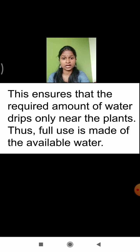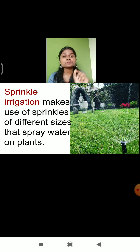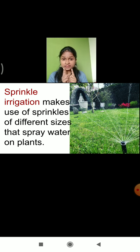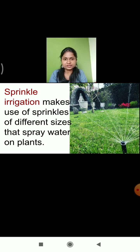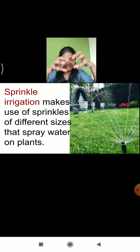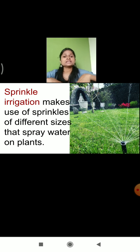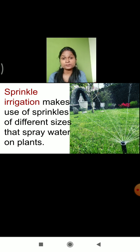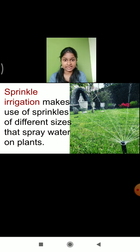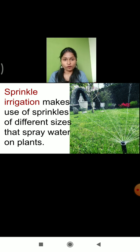After drip irrigation, the next thing we are going to learn is sprinkle irrigation. Can you see the diagram of sprinkle irrigation? It looks somewhat like a fountain where water is sprinkling everywhere. This pipe is situated at the center of the field or at some distance, and the water will be sprinkled directly onto the crops. In the sprinkle irrigation method, we use sprinklers of different sizes that spray water directly on the plants.